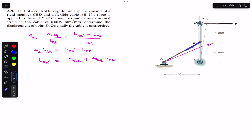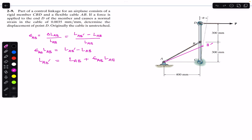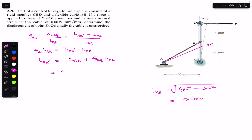Initially the CBD linkage is vertical, so we consider the right-angle triangle and use the Pythagorean theorem to find the initial unstretched length of cable AB: L_AB = √(400² + 300²) = √(160000 + 90000) = 500 mm.